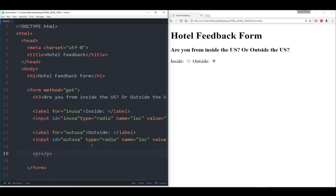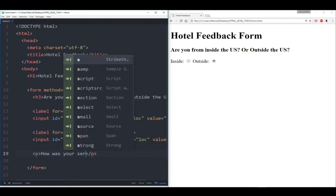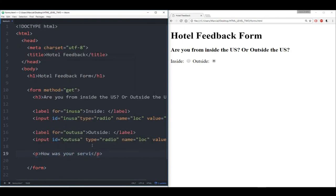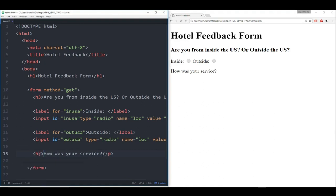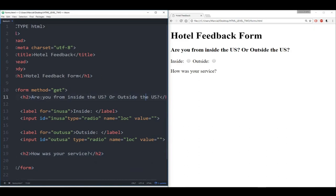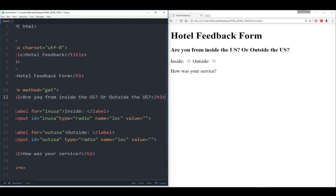Let's add a submit button so we can see what happens when I hit submit — outside the select but inside the form, I'll create a submit button with a value of 'submit.' Save that and refresh. Let's pay attention to what happens to the URL after I hit submit. I'll say I'm from inside the US and my service was two. Now that I've clicked submit, we see in the URL that 'loc is equal to' blank and 'stars is equal to ok.'